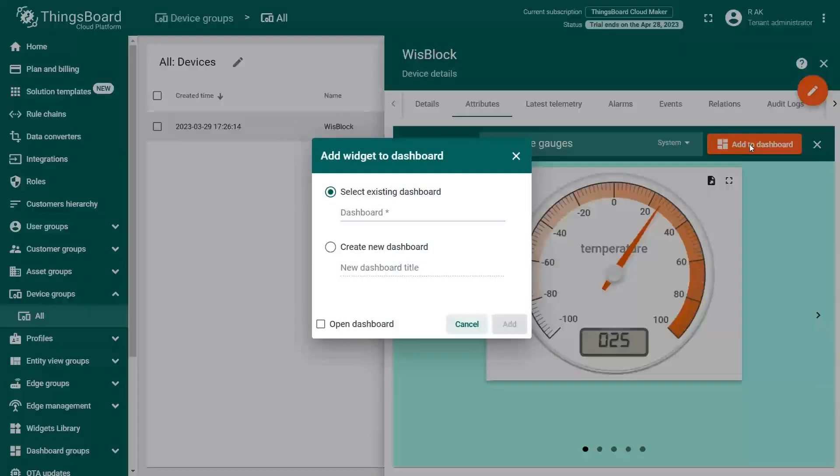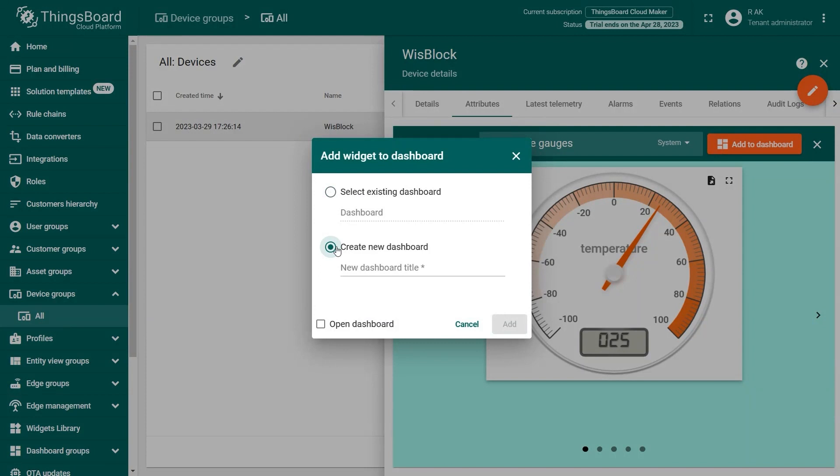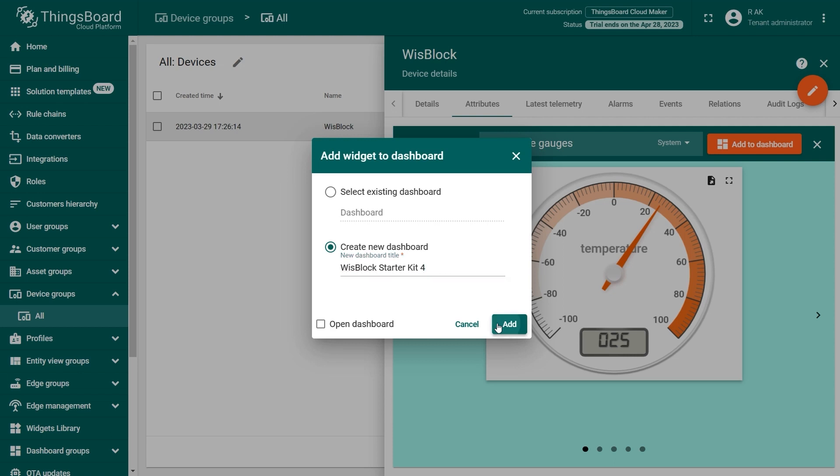By default, the profile does not have a dashboard. You will need to create a new one. Choose Create New Dashboard and type a name for the dashboard in the New Dashboard title field. For example, WISBlock Kit. In that dashboard, you can add more widgets for the device. When you set the name for the dashboard, click on the Add button to add the widget.